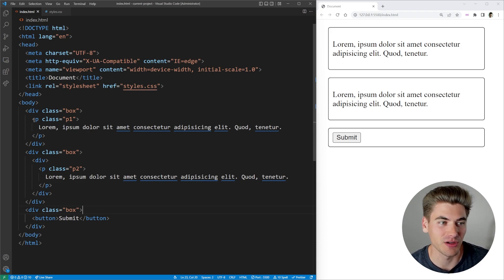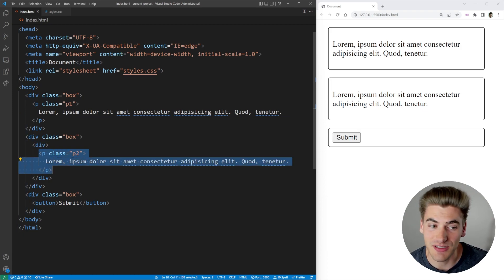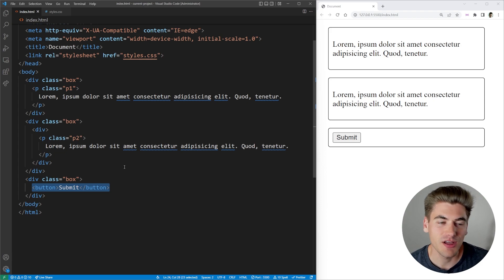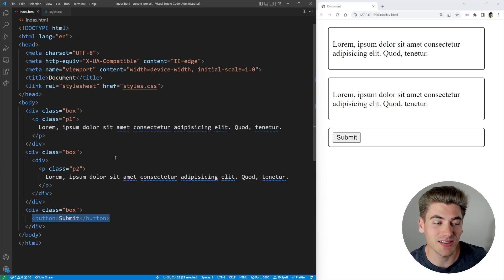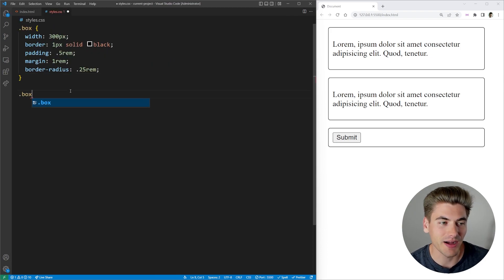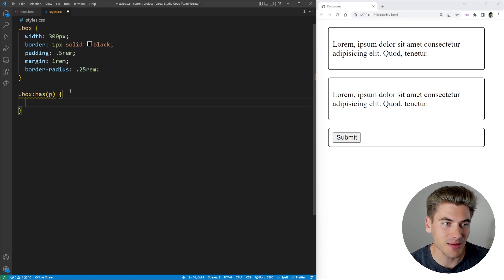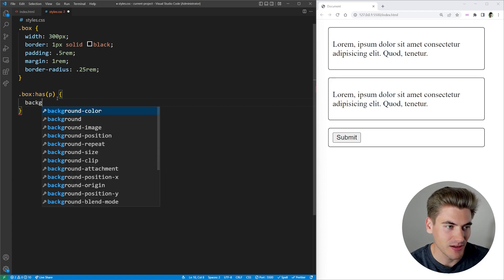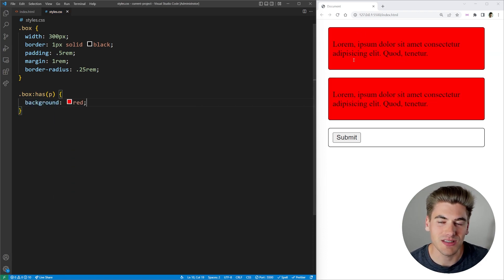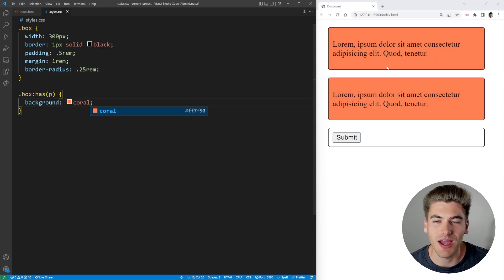Here I have three different boxes on my screen. They're all wrapped inside a div with the class of box. This first one has a paragraph with the class P1. The second one has a div that contains a paragraph with the class P2, and then this final one just has a simple button. If I wanted to style all the boxes that had a P tag inside of them to make them red, I could say .box, and use the :has() selector to get any box that has a P tag anywhere inside of it, then change the background to coral.